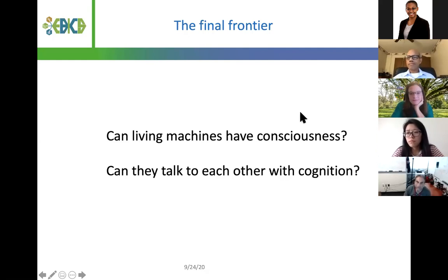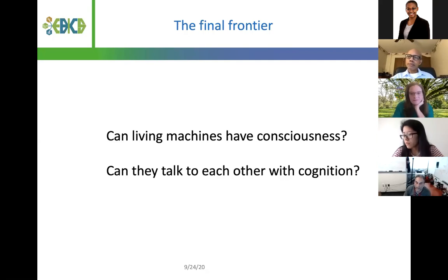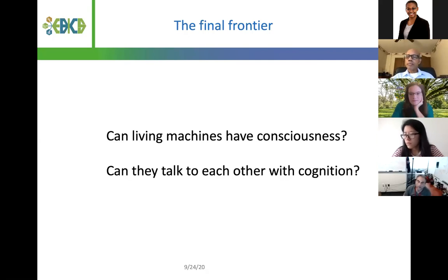When you talk about co-evolution, I find that very interesting. What does that mean with respect to co-evolving machines and cells? What are the implications? What are the timescales? What are the synergies by which they can co-evolve?